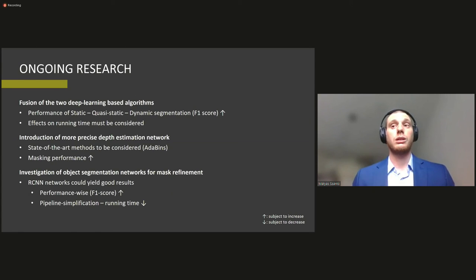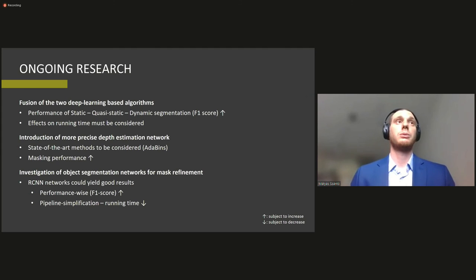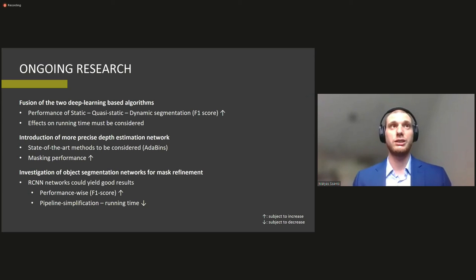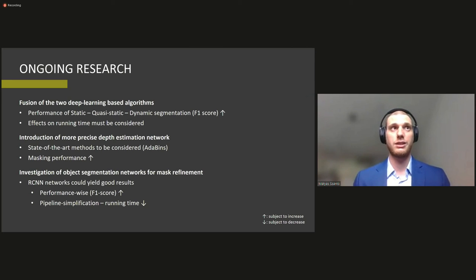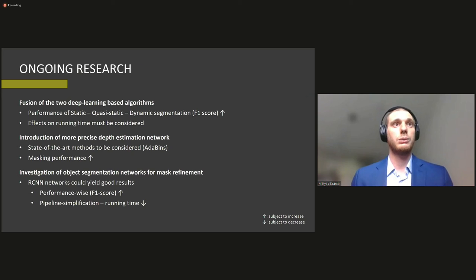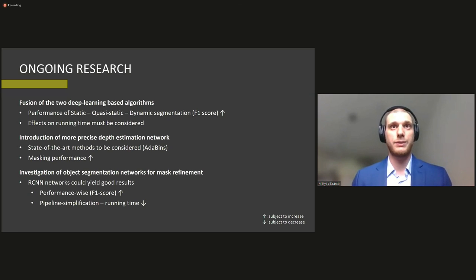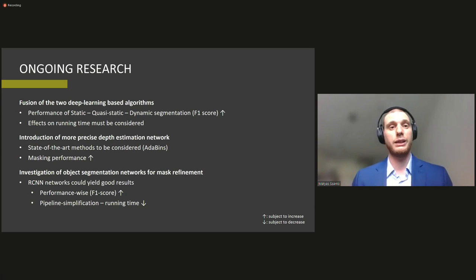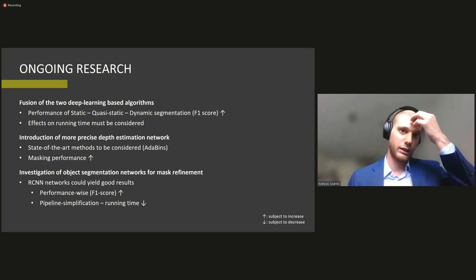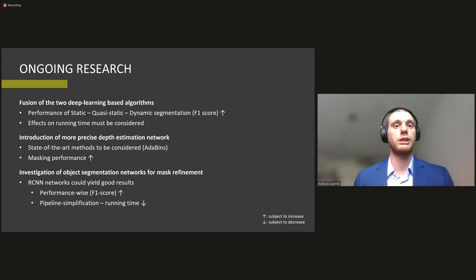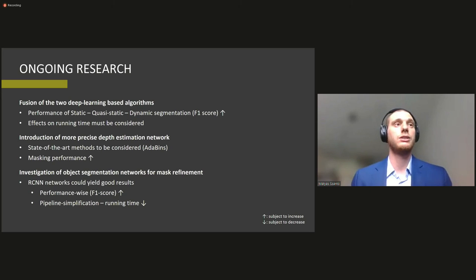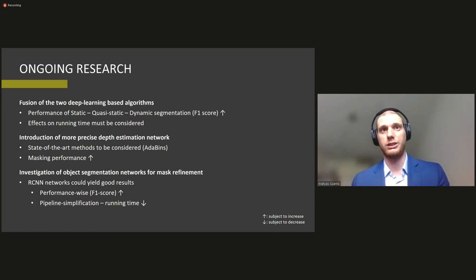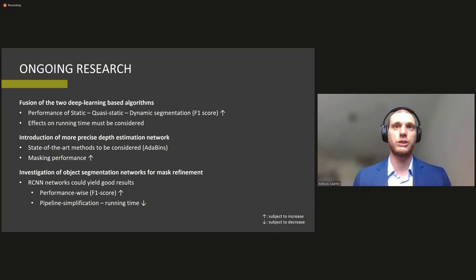So how we would be able to continue our research. So we would like to fuse the two above mentioned deep learning based segmentation algorithms and hopefully we would be able to increase the F1 scores. We would like to introduce more precise depth estimation networks than the one we used before being other bins is currently what the state of the art solution is and we are trying to get that working with our system or integrate that into our system and also we would like to investigate the possible use of object segmentation masks networks for mask refinement.